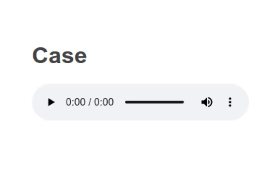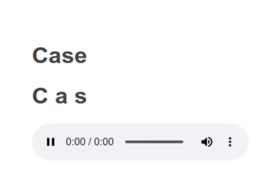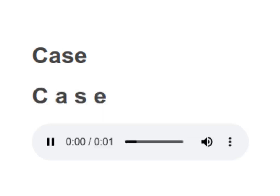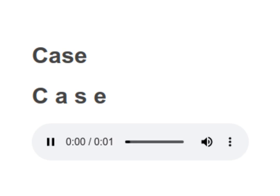C. A. S. E. Case. Your turn to read. Case. Moving on to next.